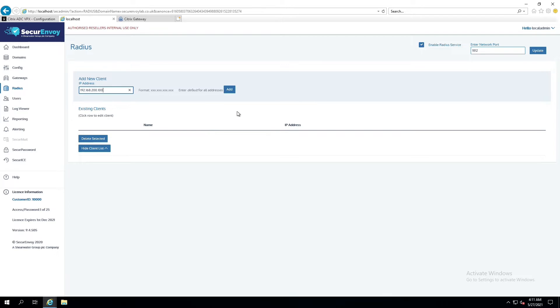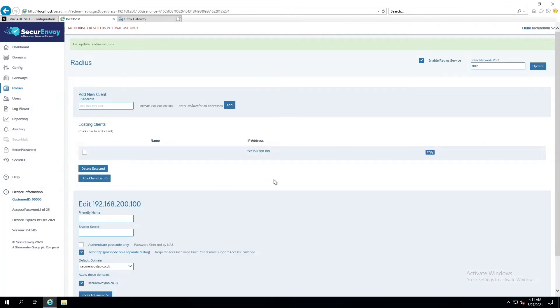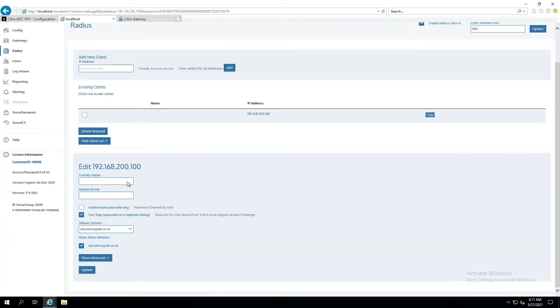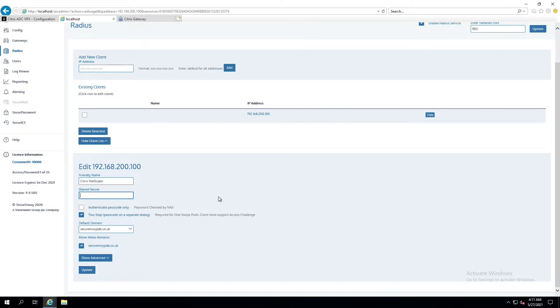192.168.200.100. I'm going to click Add. Down here in the bottom, I'm going to go ahead and give it a friendly name, something I can remember. So Citrix Netscaler, descriptive. And I have to give it a shared secret because I'm allowing Radius traffic to come in from 200.100, and I authorize that communication with a shared secret.